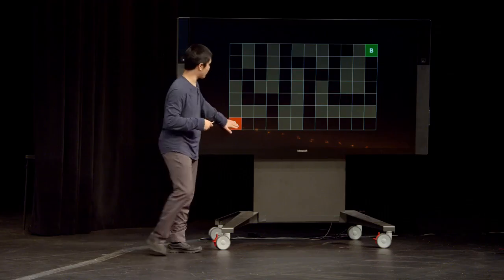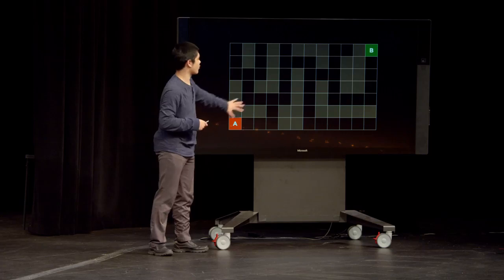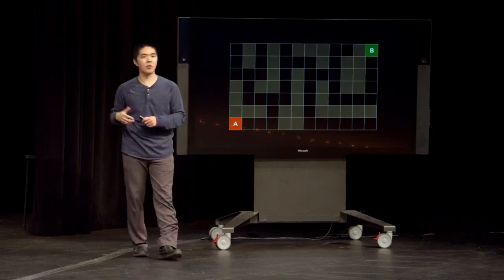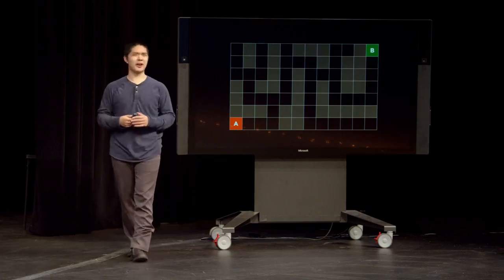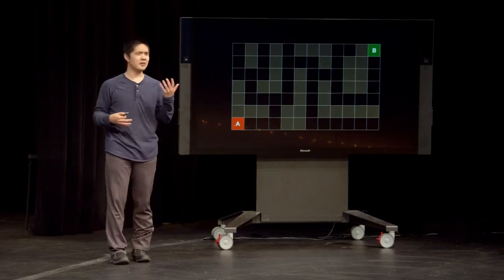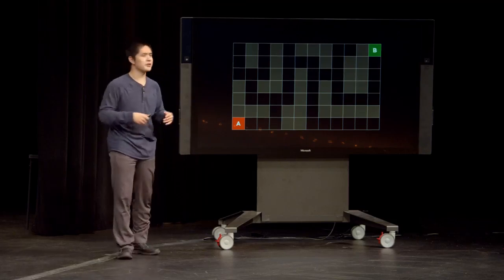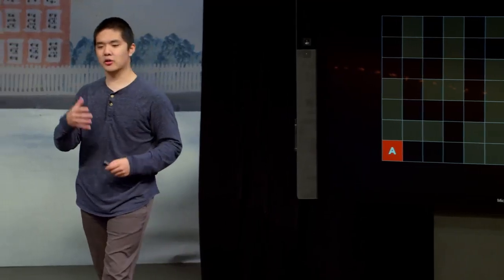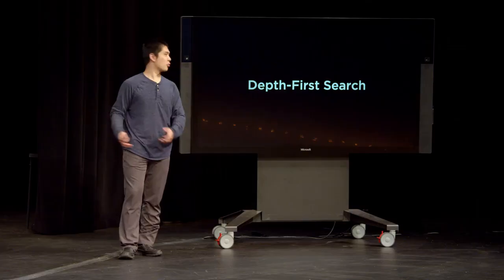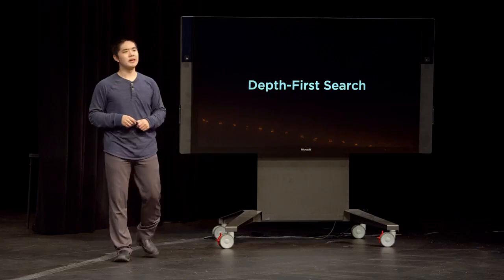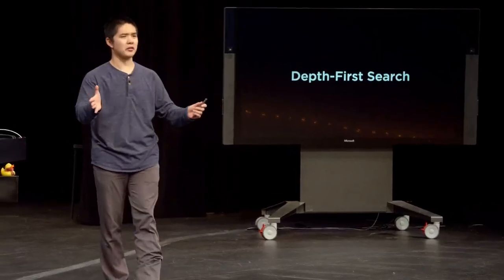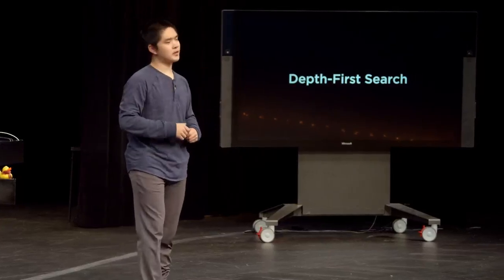This is an example of a search problem. Google Maps needs to search through all possible routes to figure out how to get you where you're going. Imagine a maze where we're trying to get from point A to point B, with grayed-out squares as walls we can't cross through. We'd still like to find some path from A to B. As far as the computer is concerned, we need to give it a very precise algorithm. One of the simplest is called depth-first search.